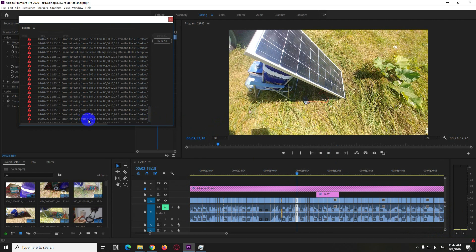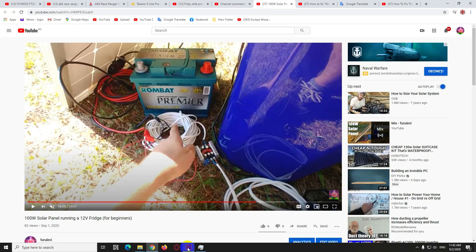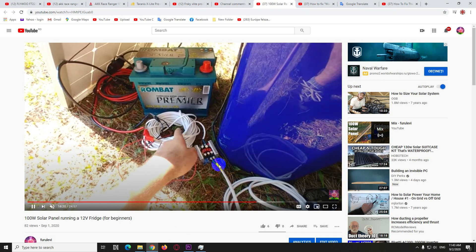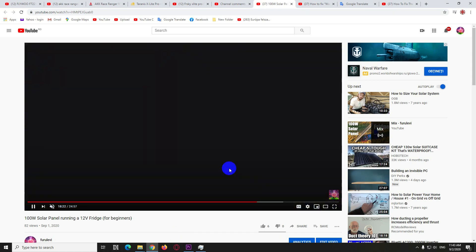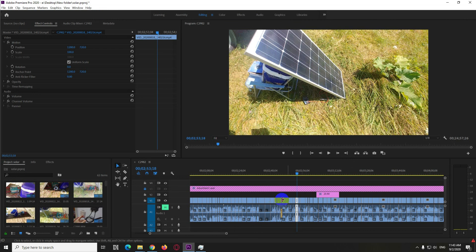Error retrieving frame, and there was another one: frame substitution recursion attempt aborting. The video itself, after uploading, turns completely black as you can see here. To fix that problem, we could use not the graphics card but the processor itself for compressing the video.